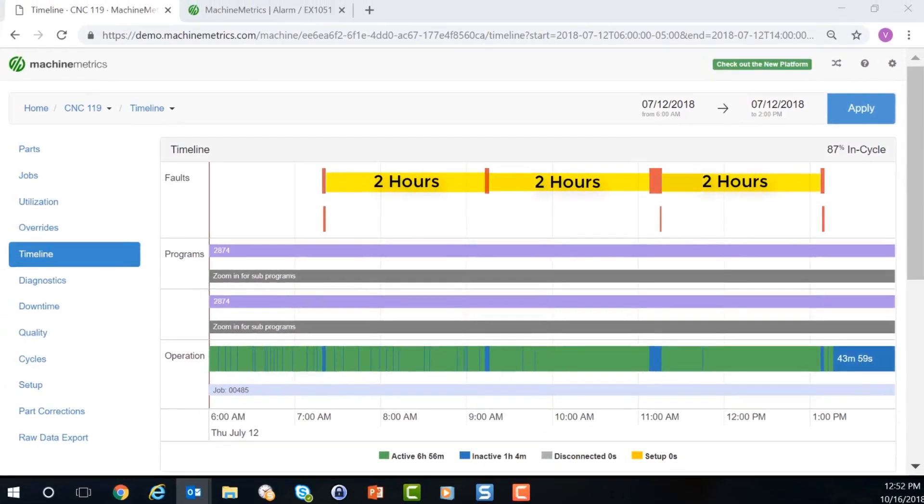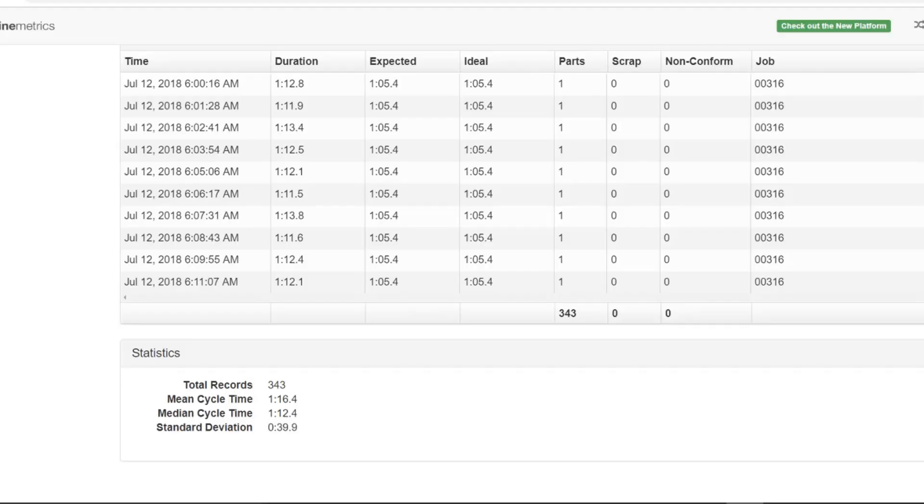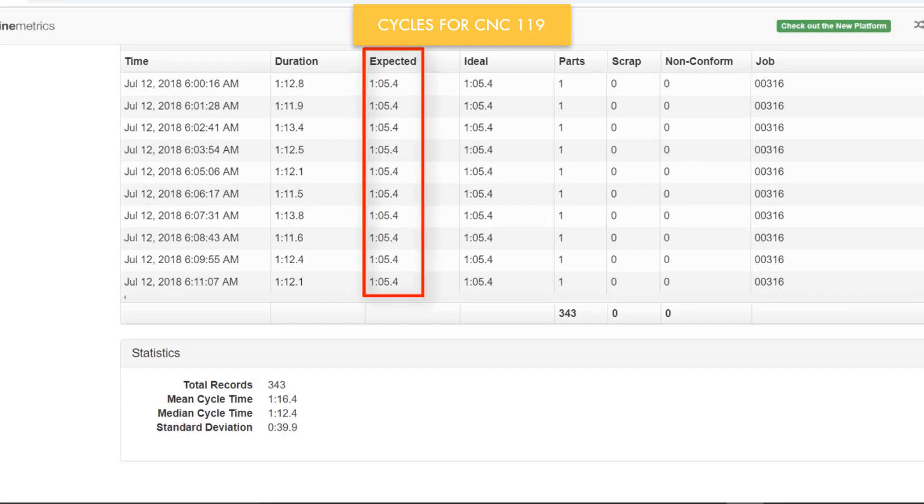Clicking on the cycles tab shows us the table of machine cycles. For this machine, CNC 119, the expected cycle time is 1 minute and 5 seconds. However, it looks like we're averaging 1 minute and 12 seconds per cycle.